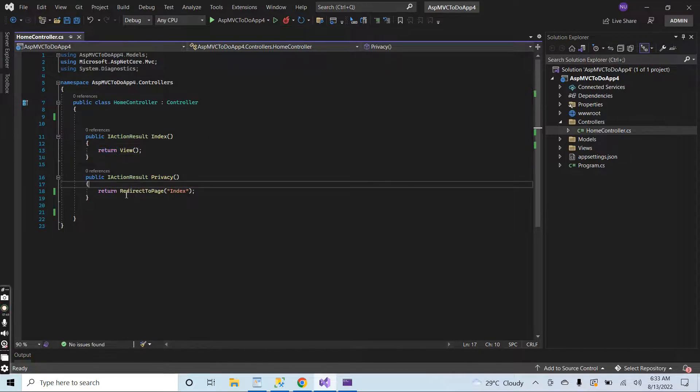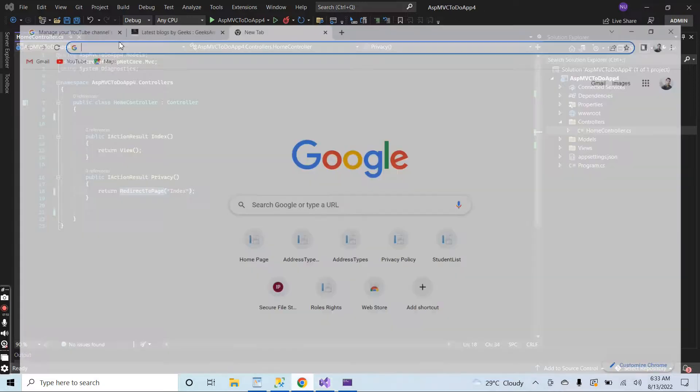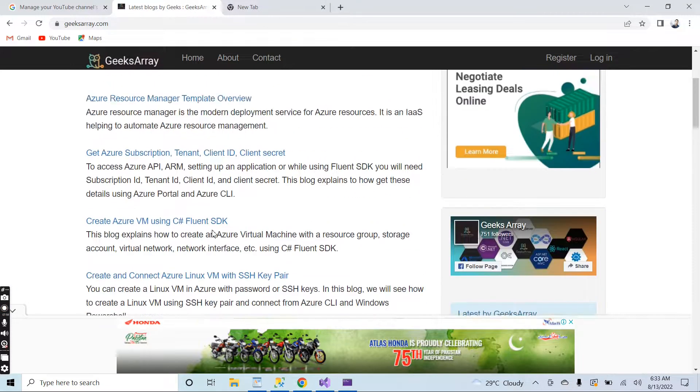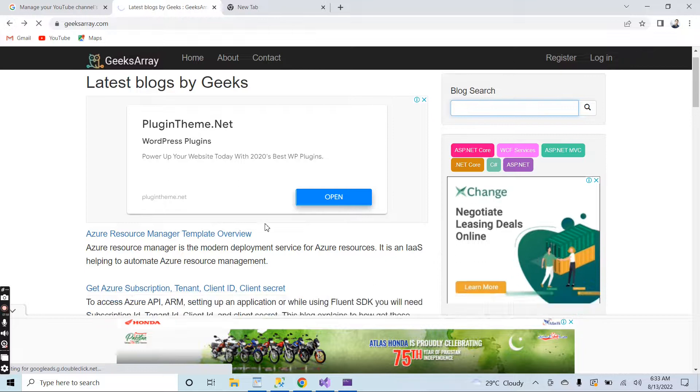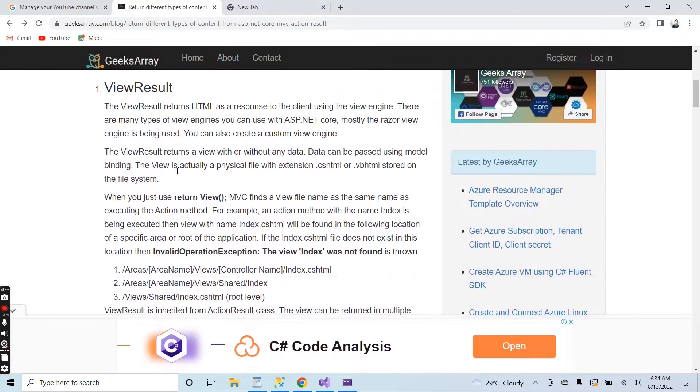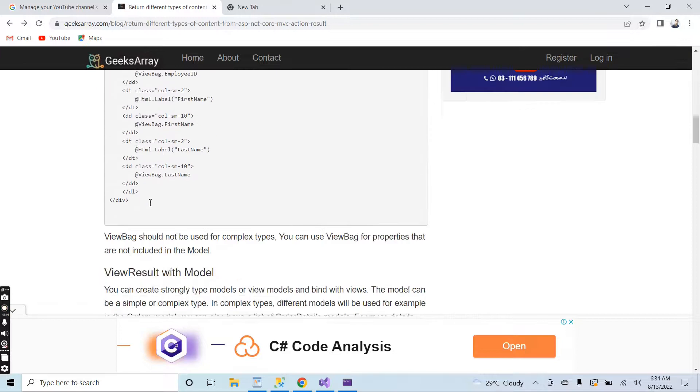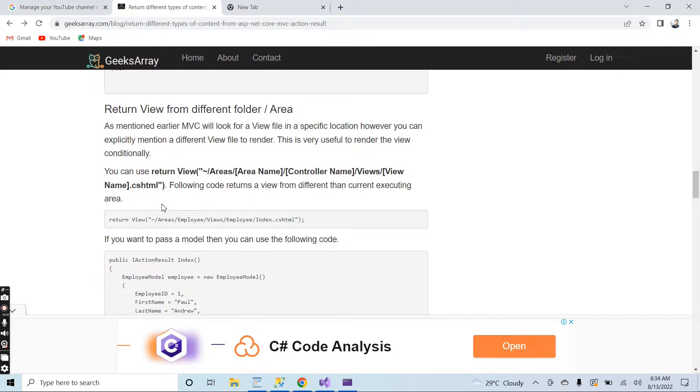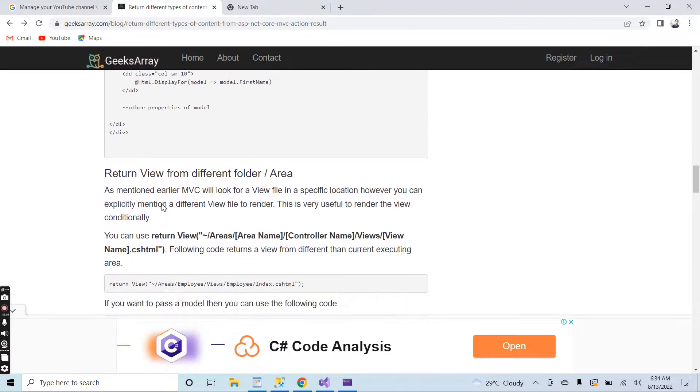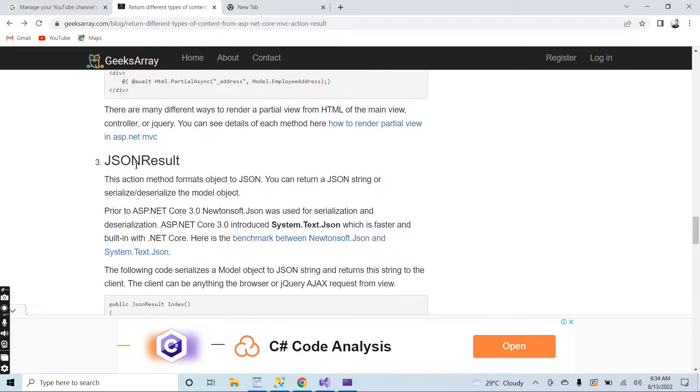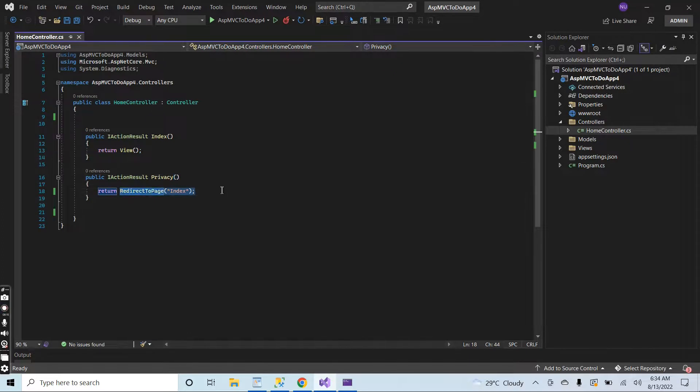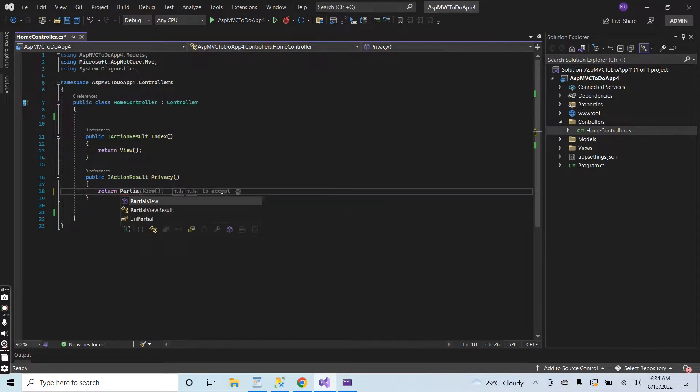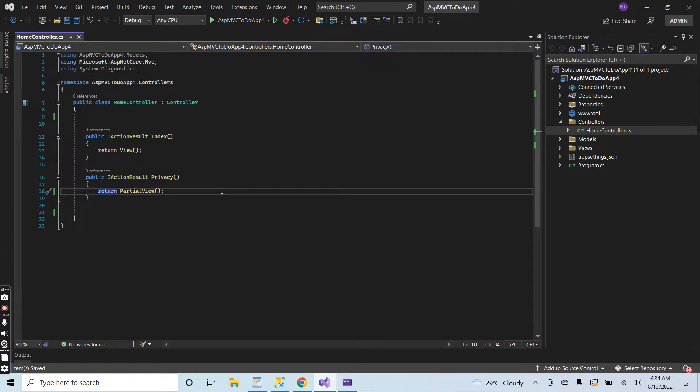So we can return different kinds of things. As you see, you can search on Google. I was searching for an article and there were lots of return types like the view result, partial view. We can also return a partial view from here. So there are lots of ways to return data from the action result.